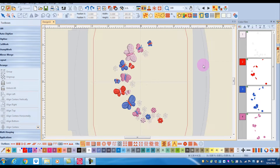Another type of editing you might want to do is to change the colors of a design. Let's take a look at the color toolbar.